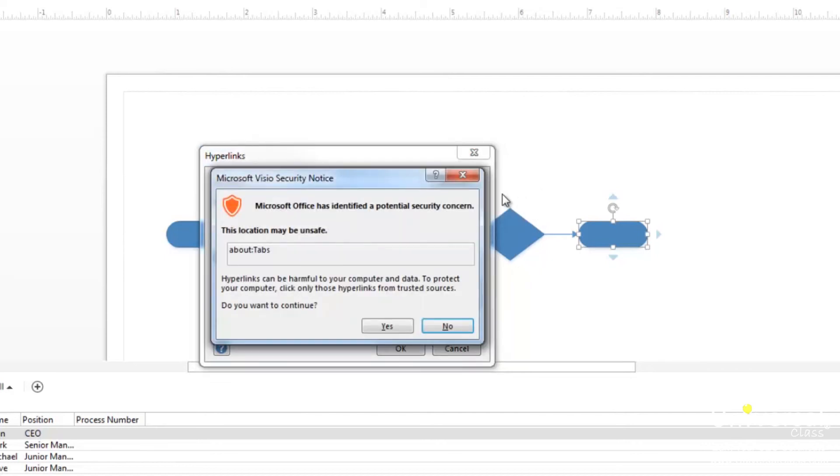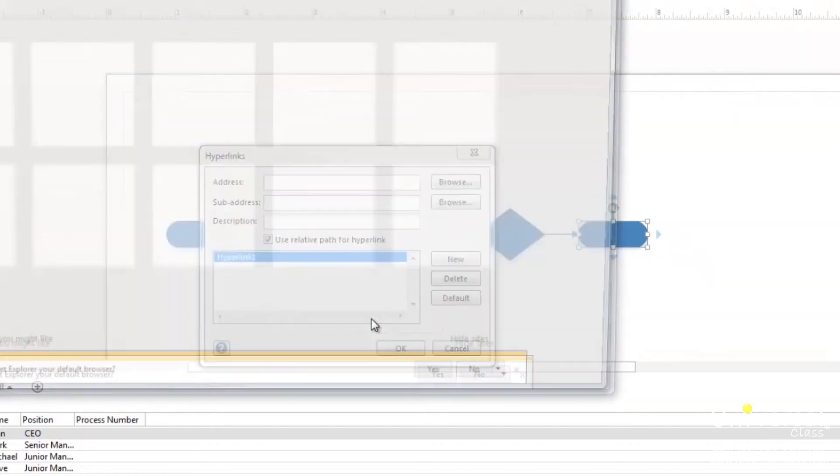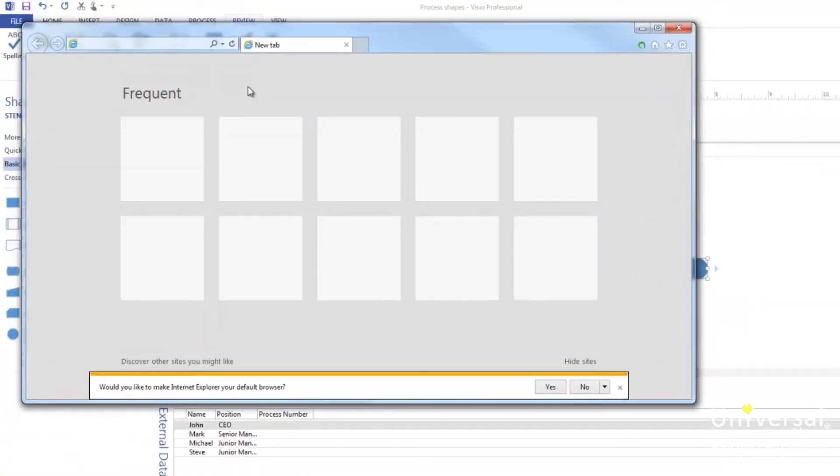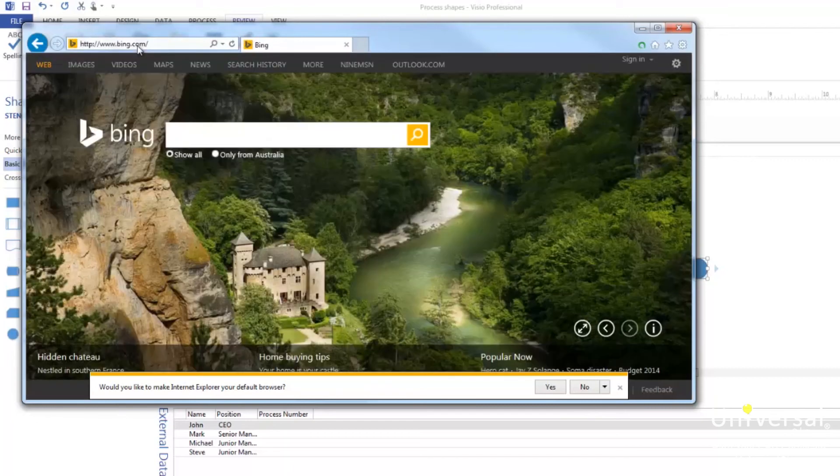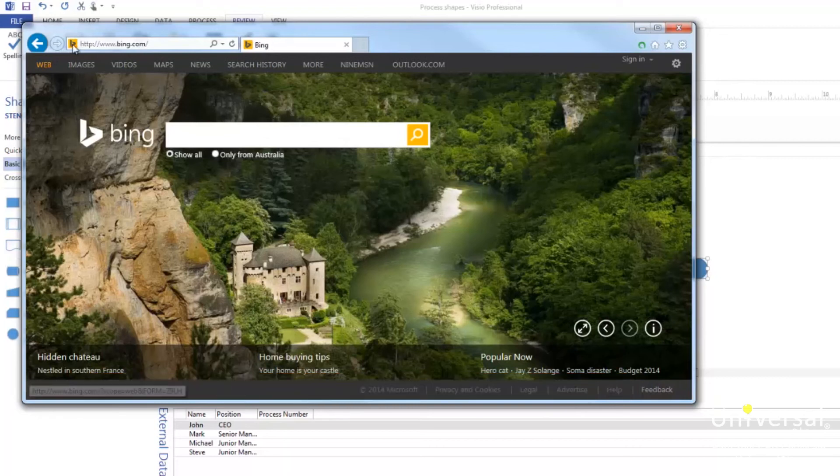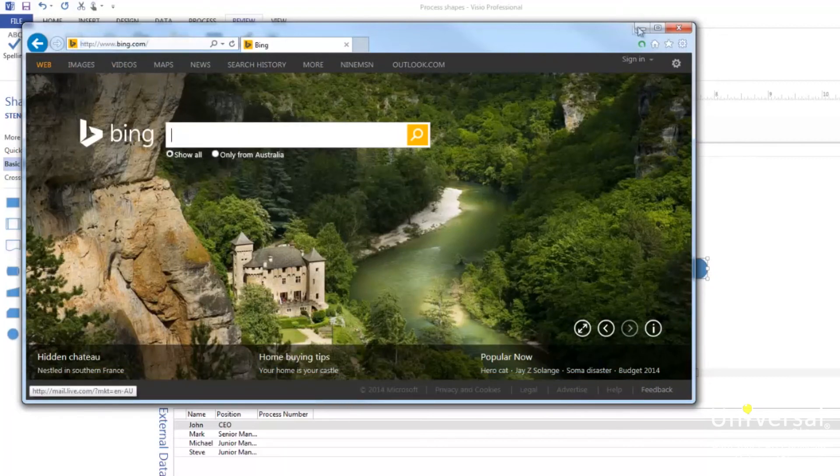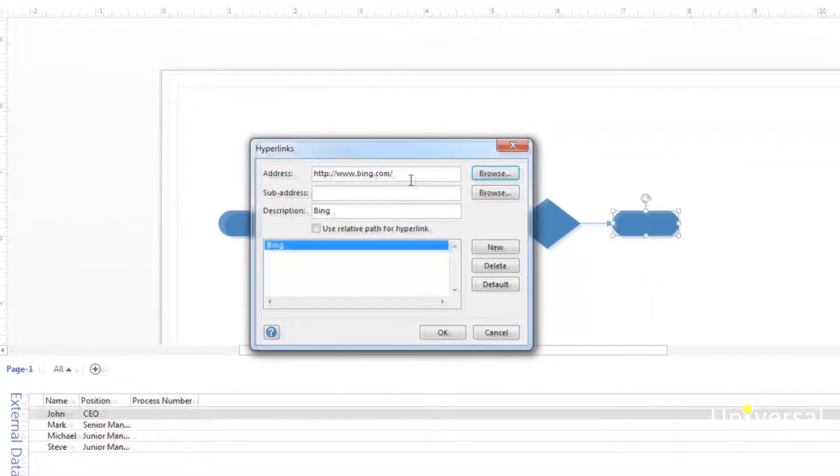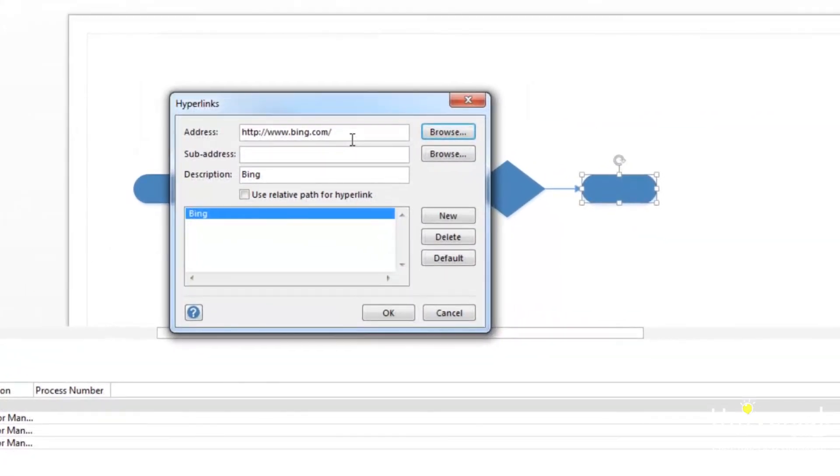If this window appears, it just means a security warning has popped up asking you to open a browser. Click on yes. A web browser will open for you. Type in the web address of the site you want to link to. You can minimize the browser and the address is then filled into the address box. Click on OK.